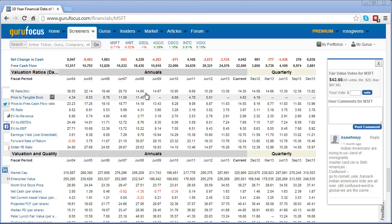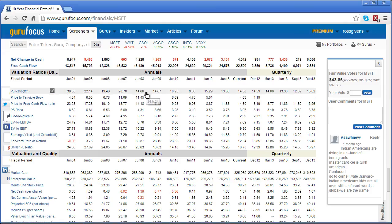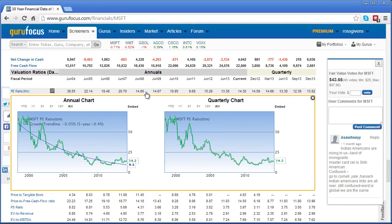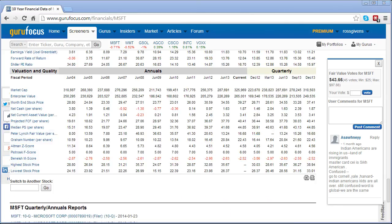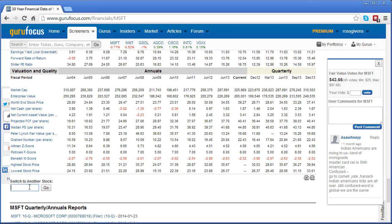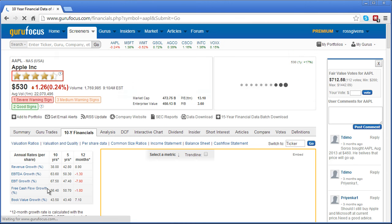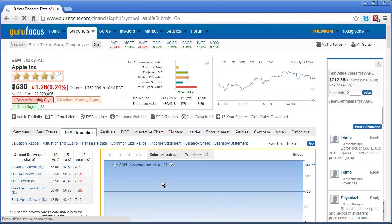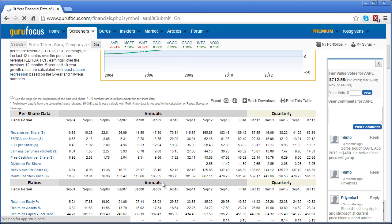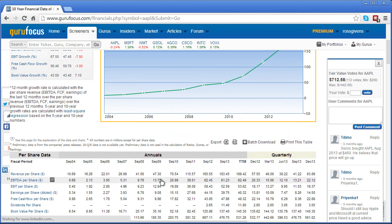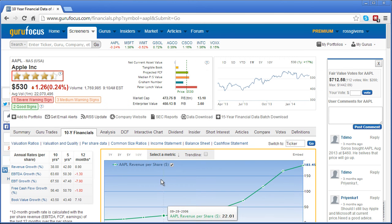As with any other line item, you can also click the row for the PE ratio to plot this data across a 15 to 20 year period. Finally, to switch to another stock without going back to the search box, simply use the switch to another stock box at the bottom left corner of the screen, put in your ticker symbol, click go, and you will immediately be taken to the 10 year financials of your new stock.